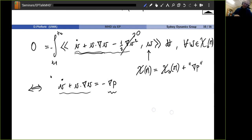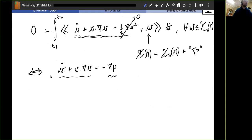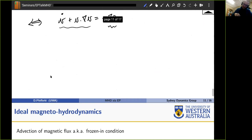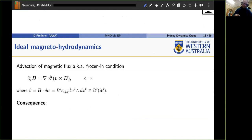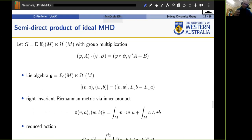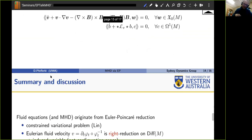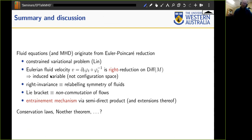There is a way to build in ideal MHD: the trick is to use semi-direct products instead of regular group operations. It's very elegant — you can find it in a paper by Holm, Marsden, and Ratiu. In summary, fluid equations in general can be generated through the Euler-Poincaré reduction technique, where instead of a standard variational problem on the diffeomorphism group you use a constrained variational problem inserting Lin constraints.